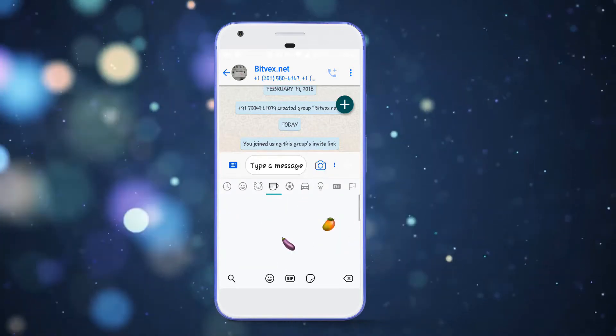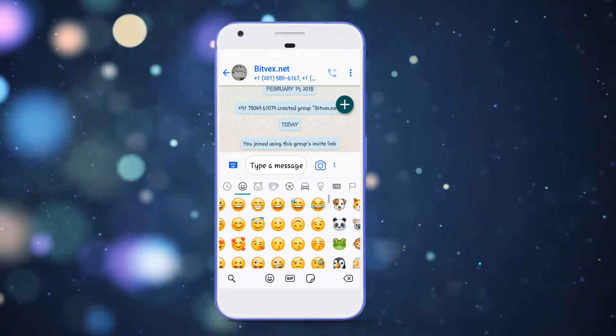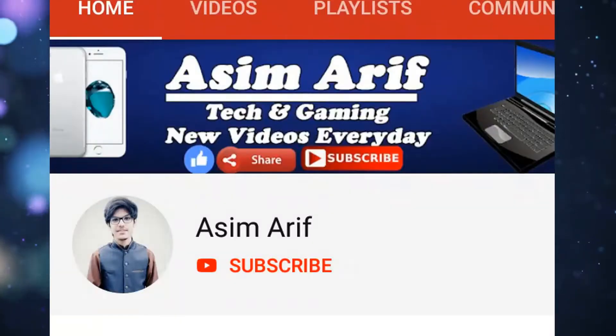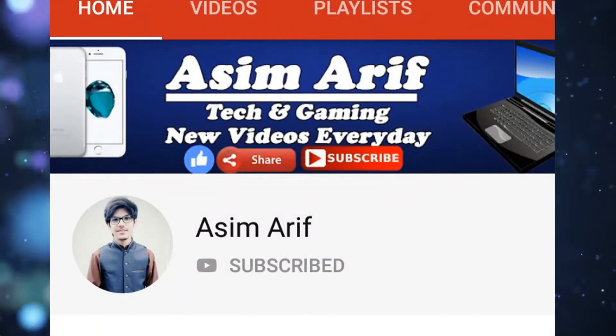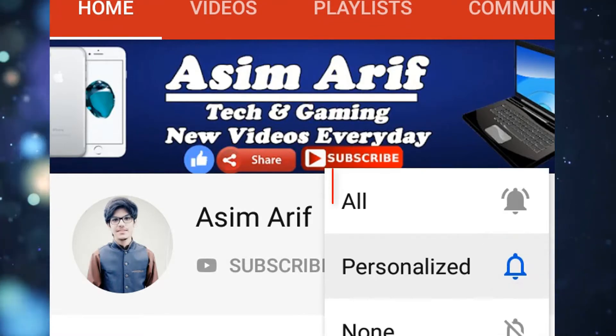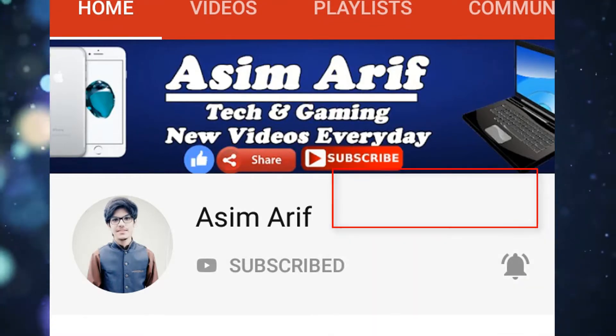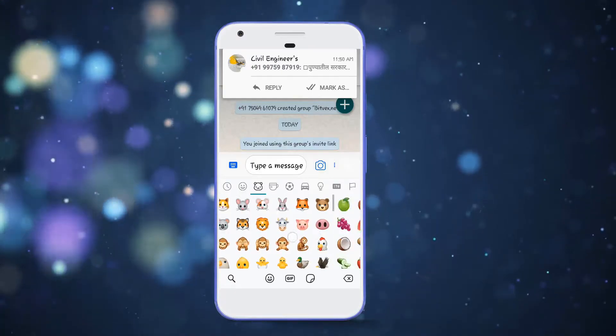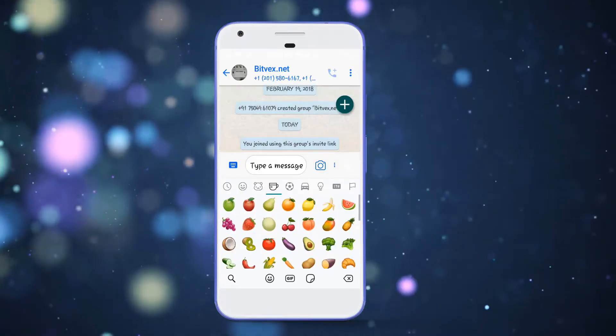If this is the first time you are watching this channel then hit the subscribe button and press the notification bell to stay updated with my new videos. So without wasting more time let's get started.